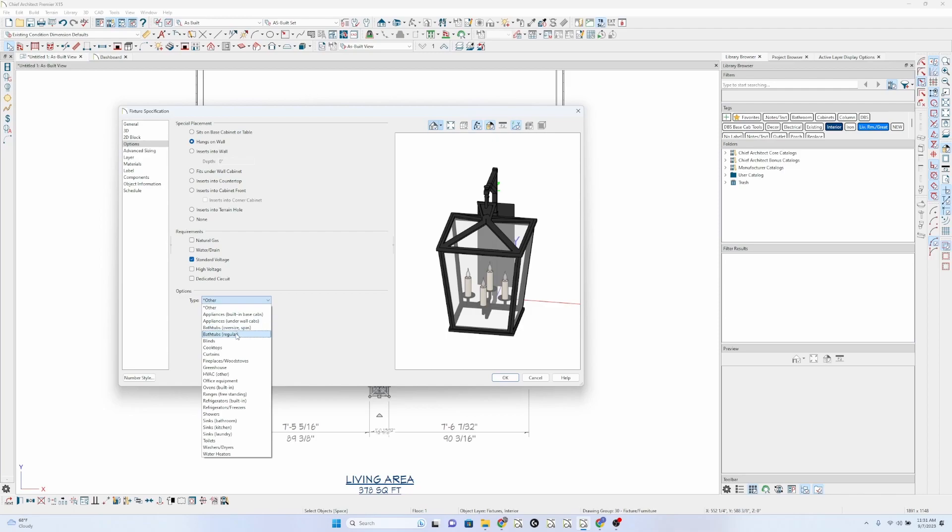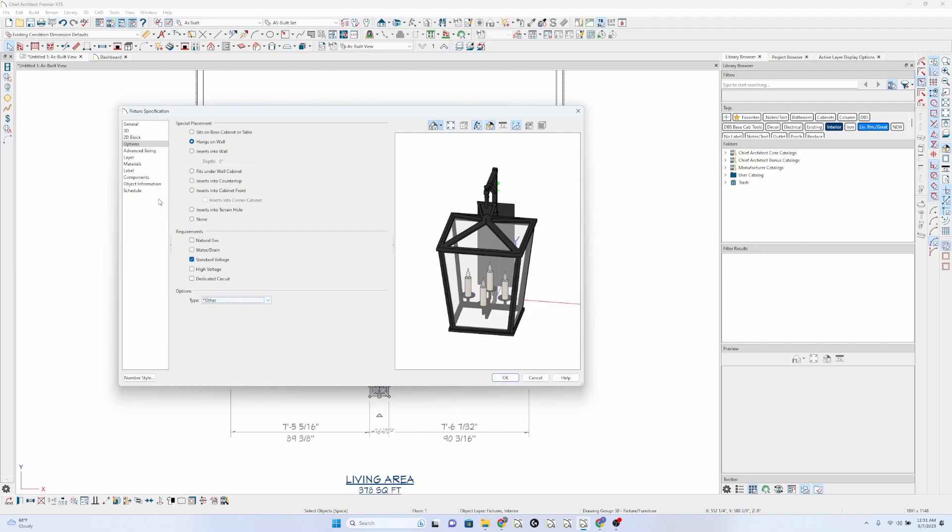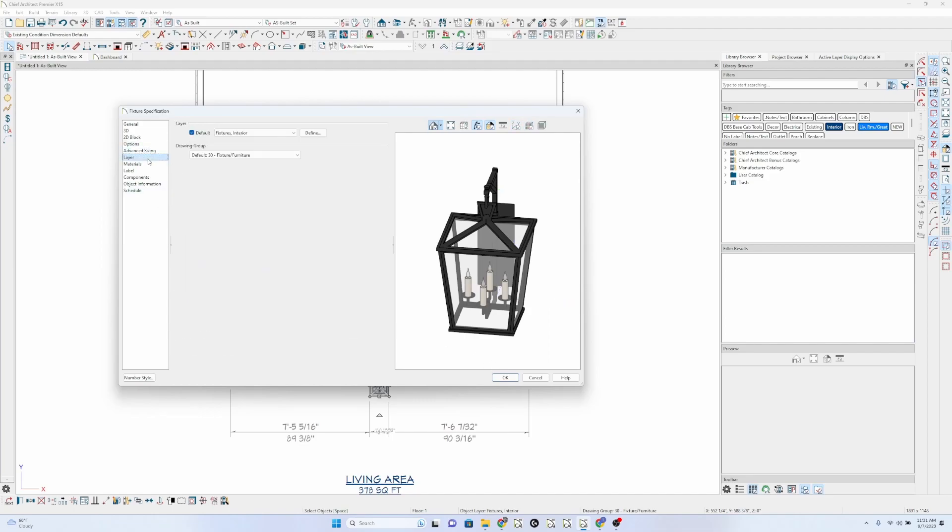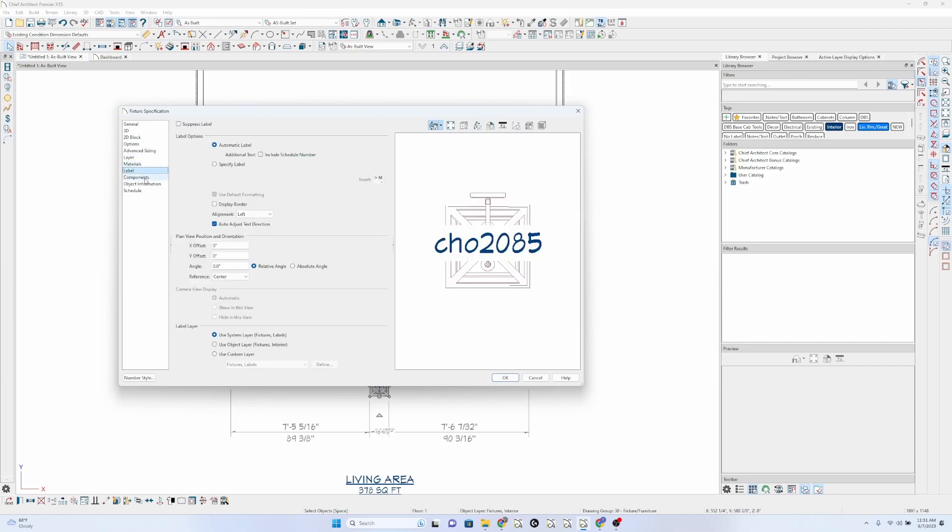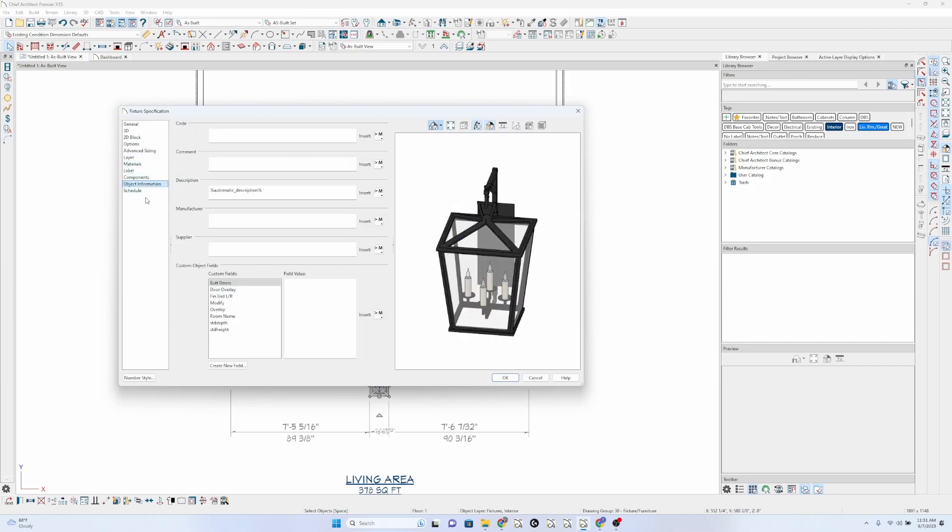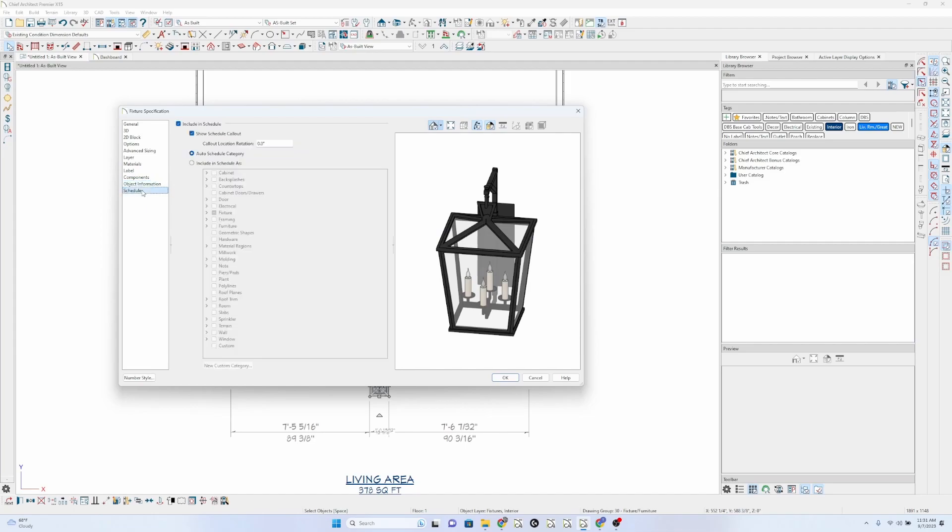Appliances, bathtubs, blinds. Okay. Advanced sizing, that's just resizing it. Layer, materials, label, components, object, schedule.